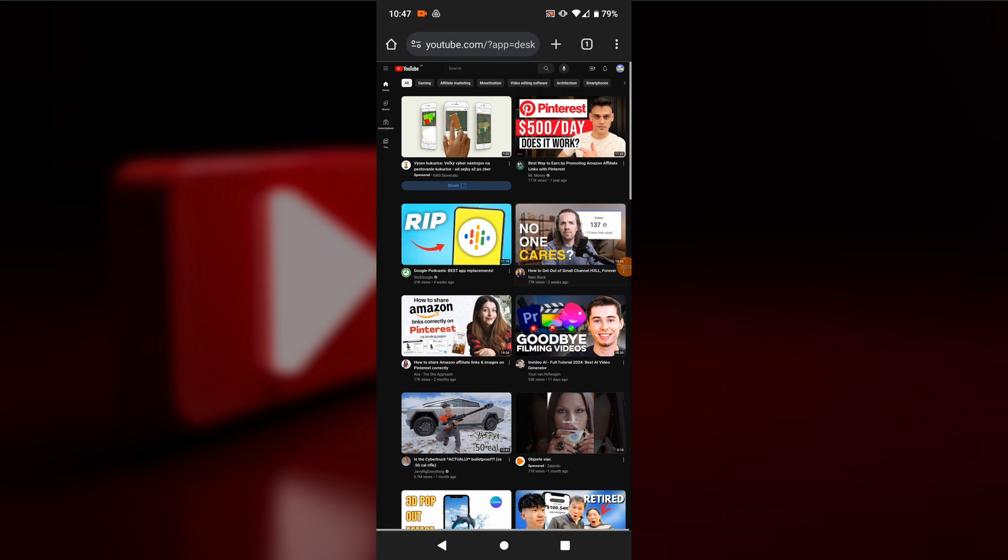If the YouTube app opens, open it in a new tab by holding down the link and selecting 'Open in new tab'.